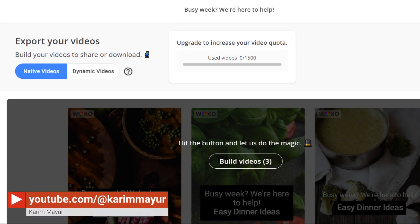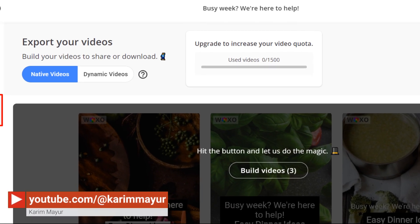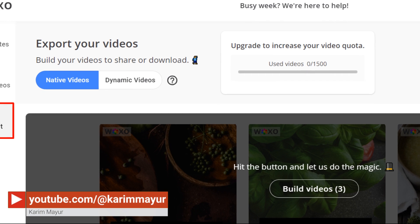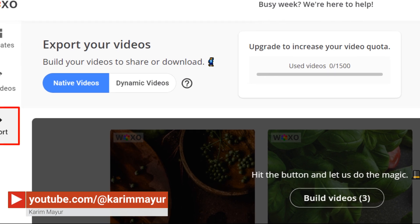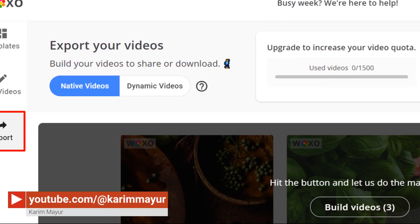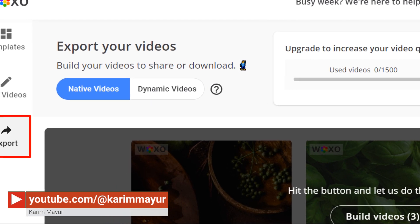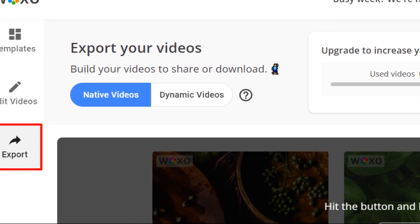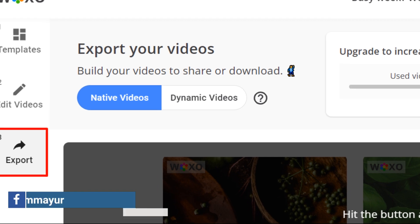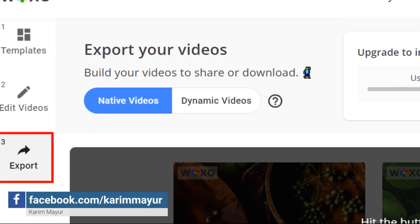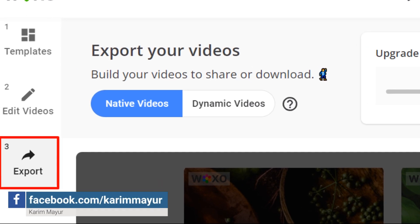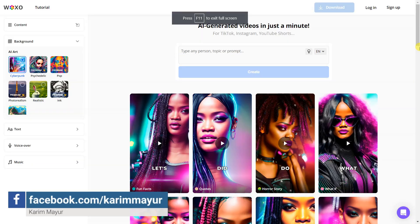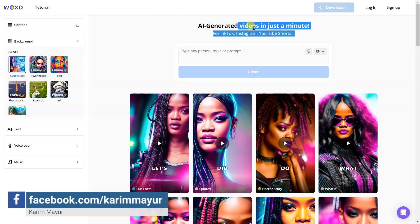Step four. Once you've finished with all your magical editing, you can now go to the export page. In order to download or save your videos, click on the build videos button. Wait for a few seconds while your full HD videos are being generated. And ta-da! Your videos will be ready in just a few seconds.